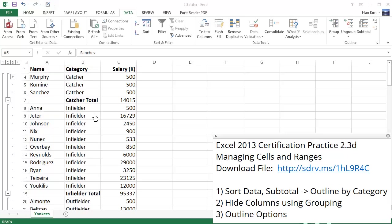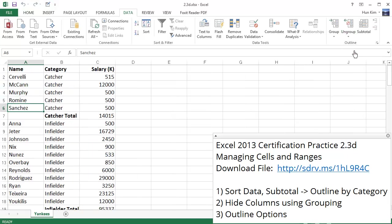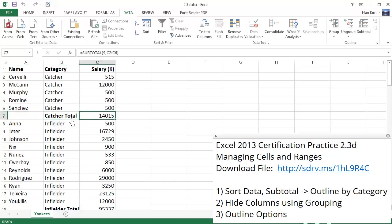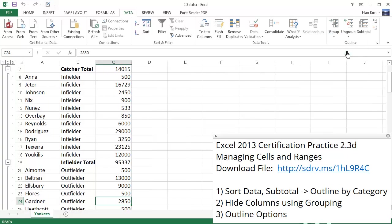So let's just finish off by playing with some of these outline options. If we go to ungroup, and clear the outline, you can see that it goes away. We still have these nice totals, nice information here. And if we go to group, auto outline, you can see that we get it all back.